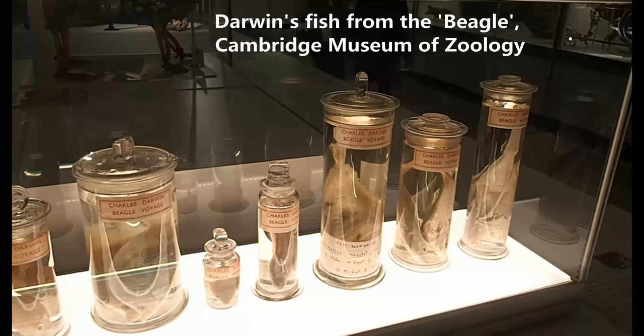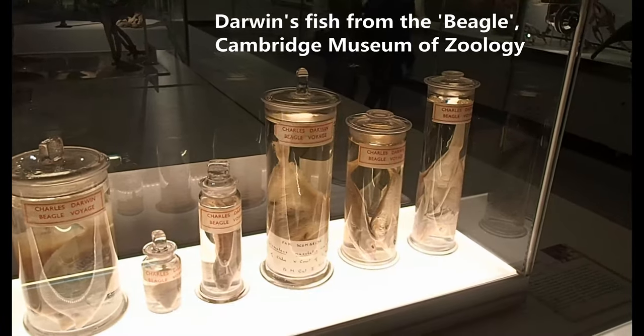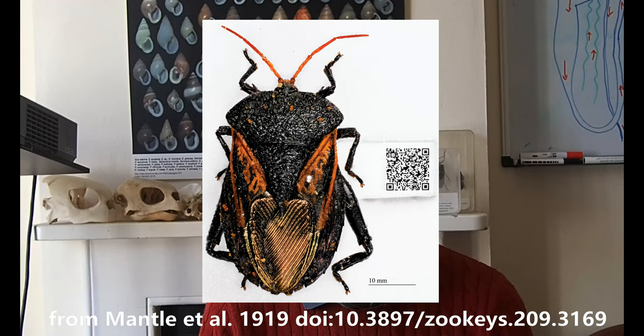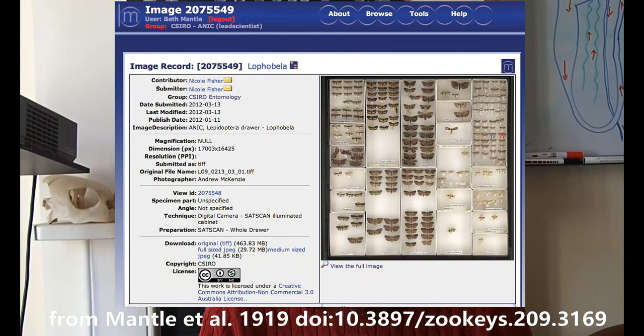As digital databases have become increasingly important, many museum collections have put their information online as digital catalogues, and also as image files. In many museums, there have been major programmes of digitisation of collections, just as libraries have digitised many of their historically important books.